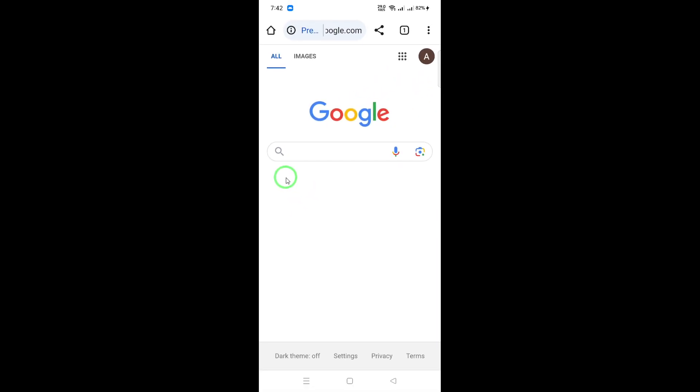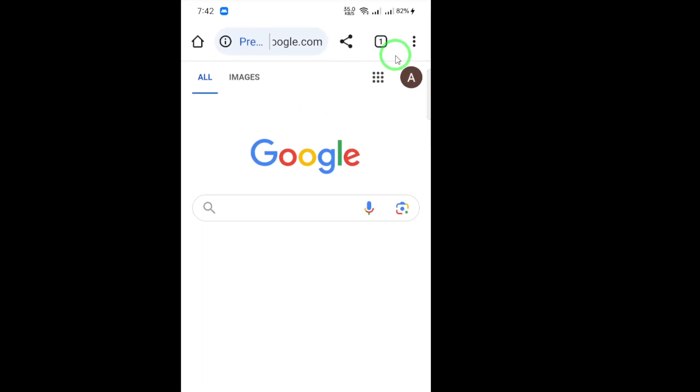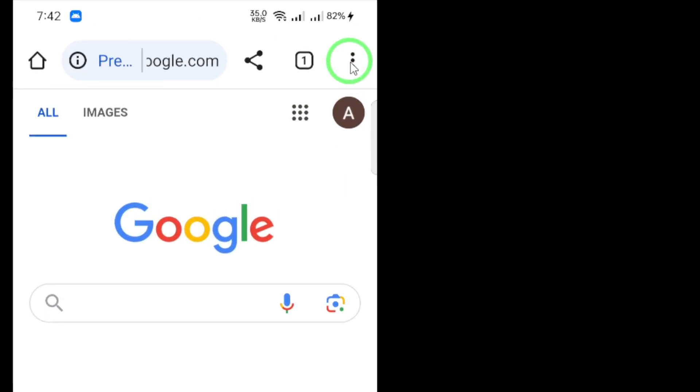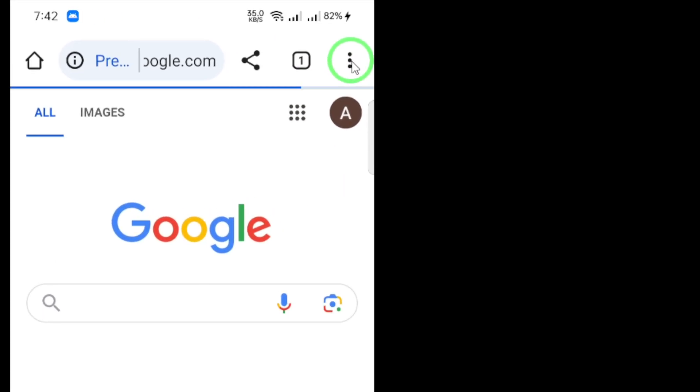Once your browser is open, look for the three dots located at the top right corner of the window. This is your menu button.